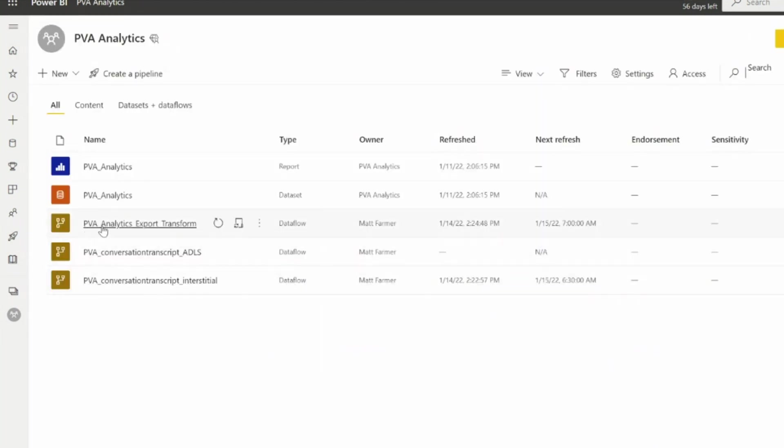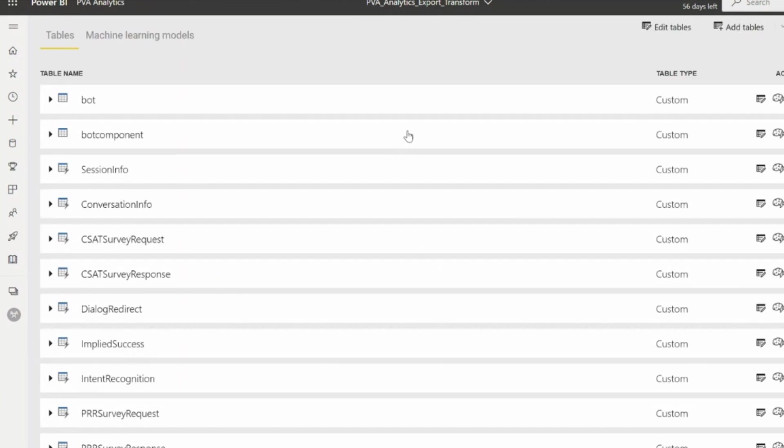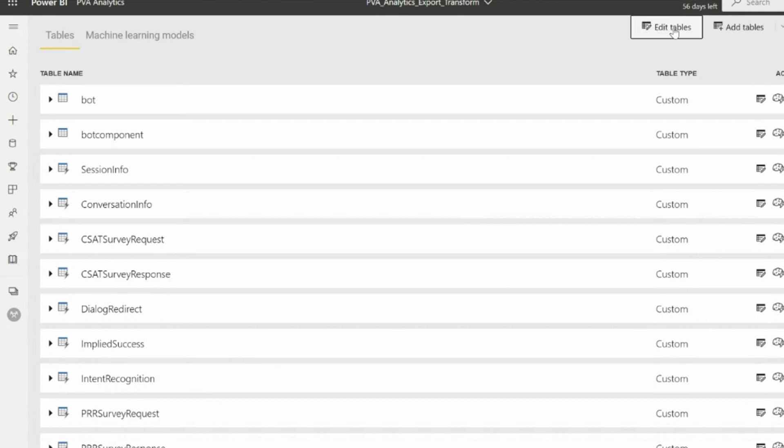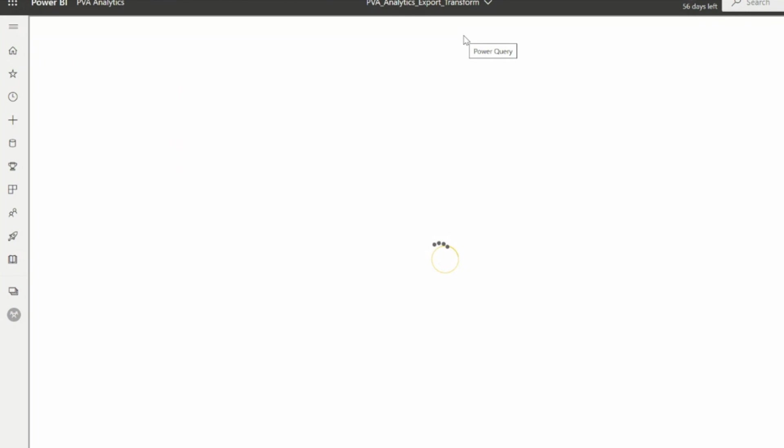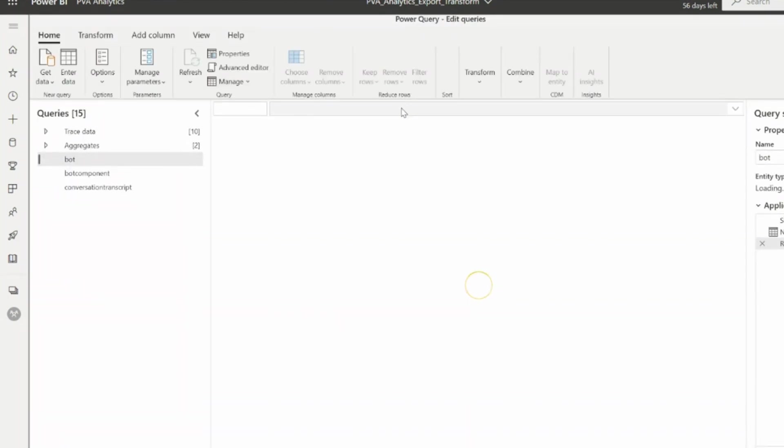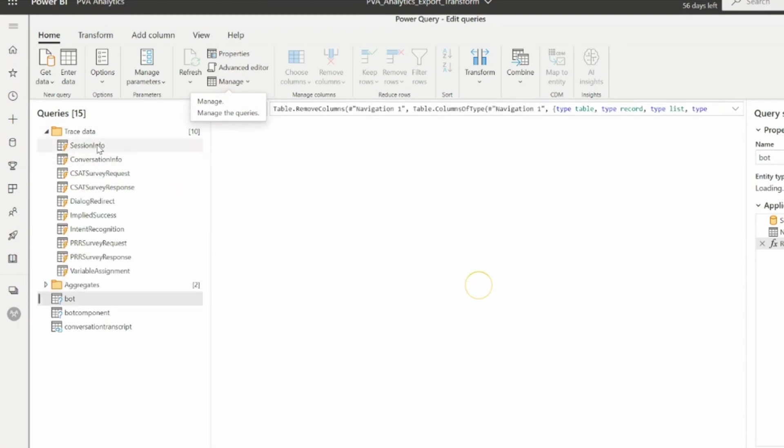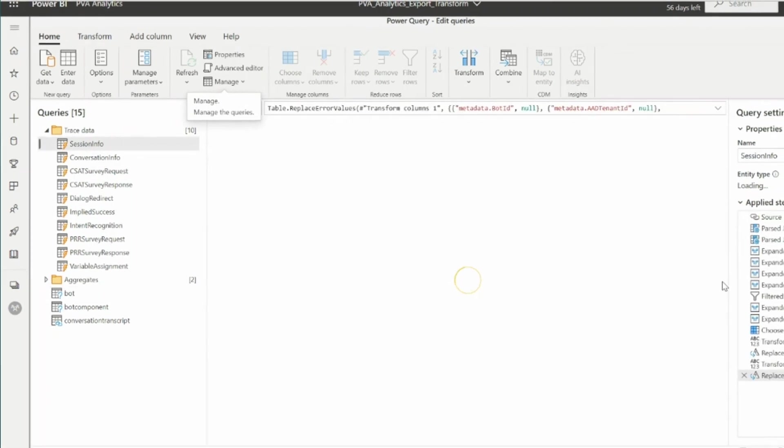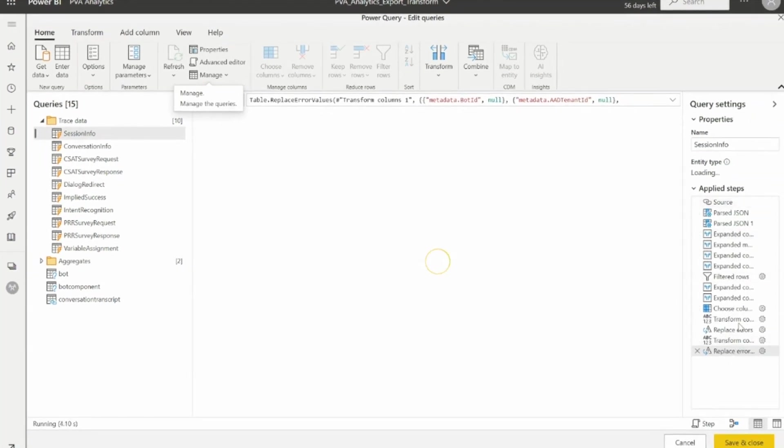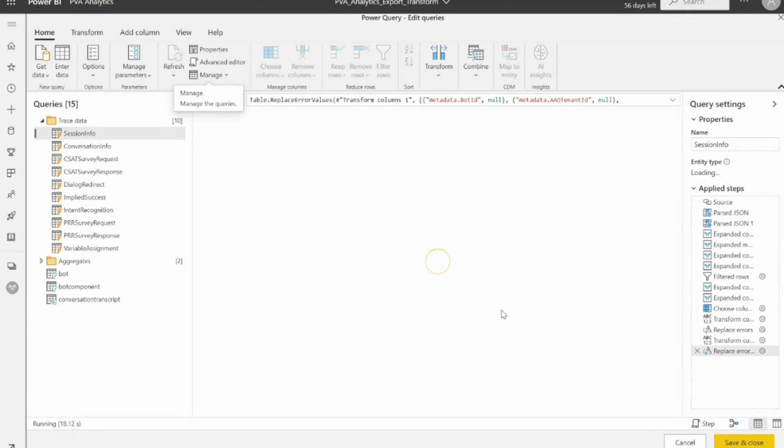The next one that we care about is this PVA analytics export transform. What this does, and the template for this is all in that GitHub location, is a power query job that generates those lower level tables based upon the data in the conversation transcript. If I open up Power Query, you can look at how this contains all of the data that we need to build up these tables. This is pre-created for you in the template file that is in the GitHub location. You don't have to generate it yourself.